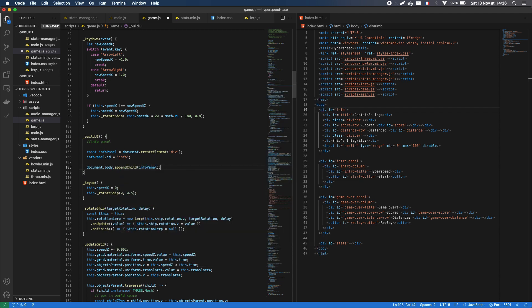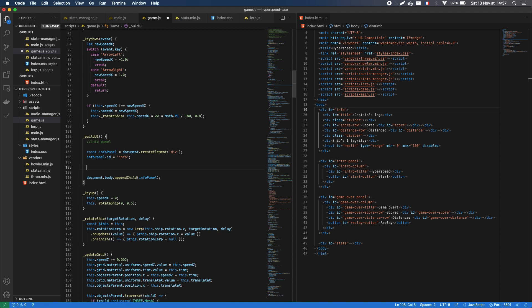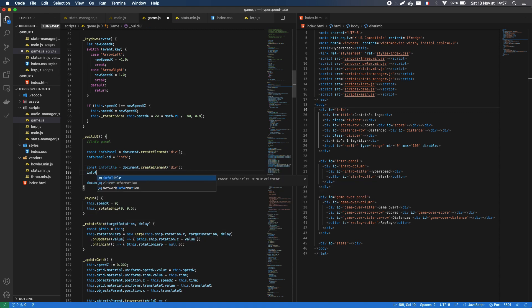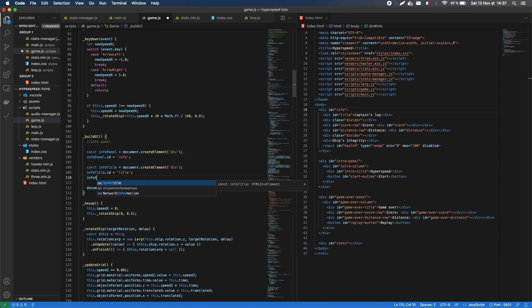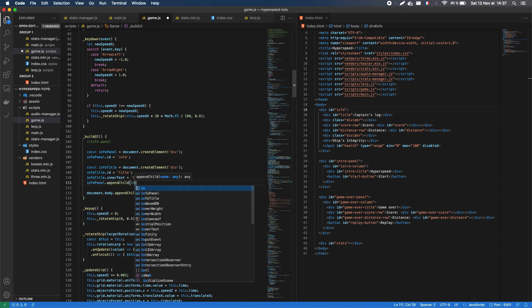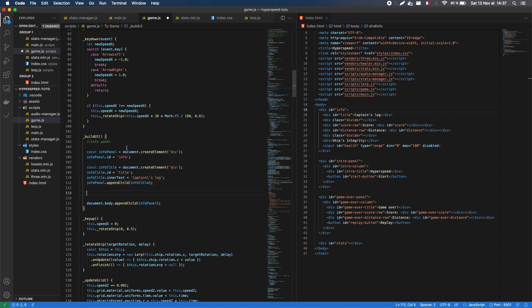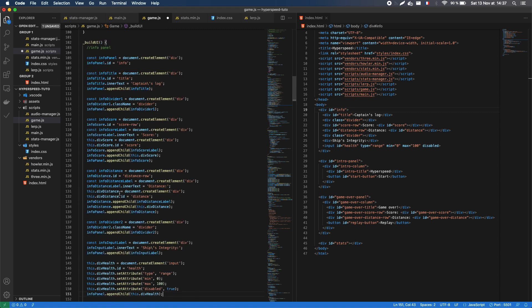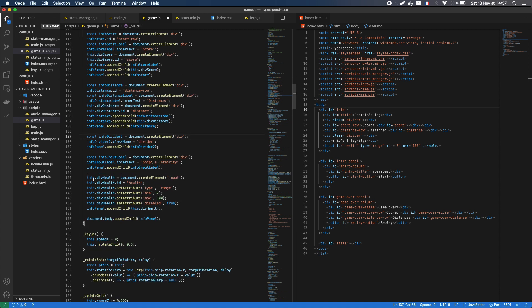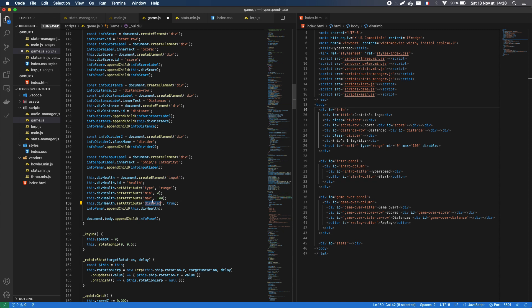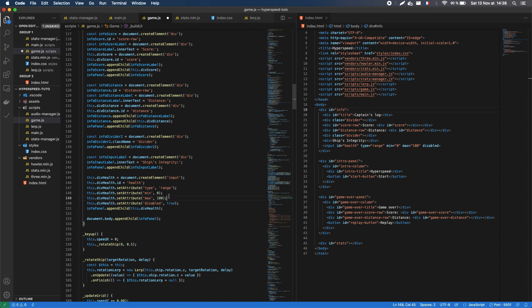At that point, I have an empty info panel, but it does take into account my styles. To populate it, it's pretty much the same. I just create a few elements of div type, set their ID or their class, and append them, this time to my dynamically generated HTML info panel. I can fill in the divs with inner text or inner HTML. And for the last item, since we want an input and not a div, we have to be careful to use the input tag in our document.createElement call. And then we can just use the set attribute method to specify the type, the min value, the max value, and the disabled flag. By the way, note that append always means add in last position, so the order of the nodes in the DOM tree will depend on the order of your function calls in the JS.